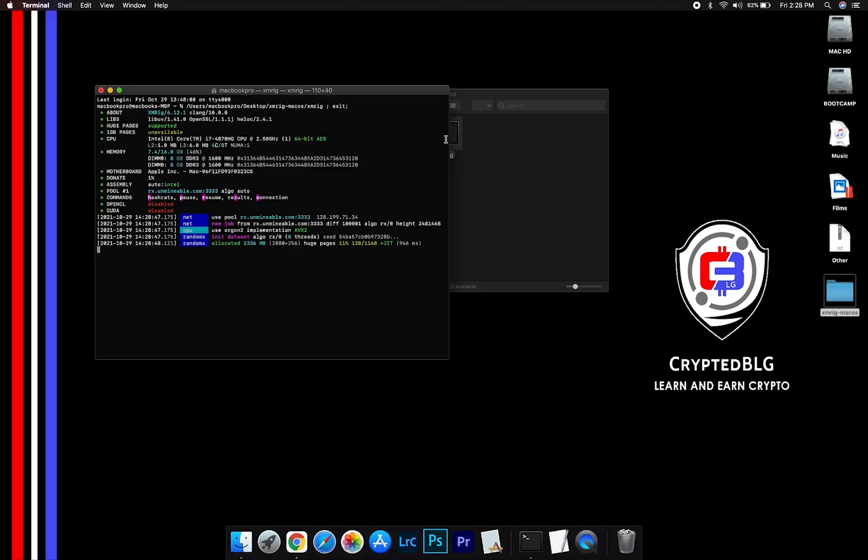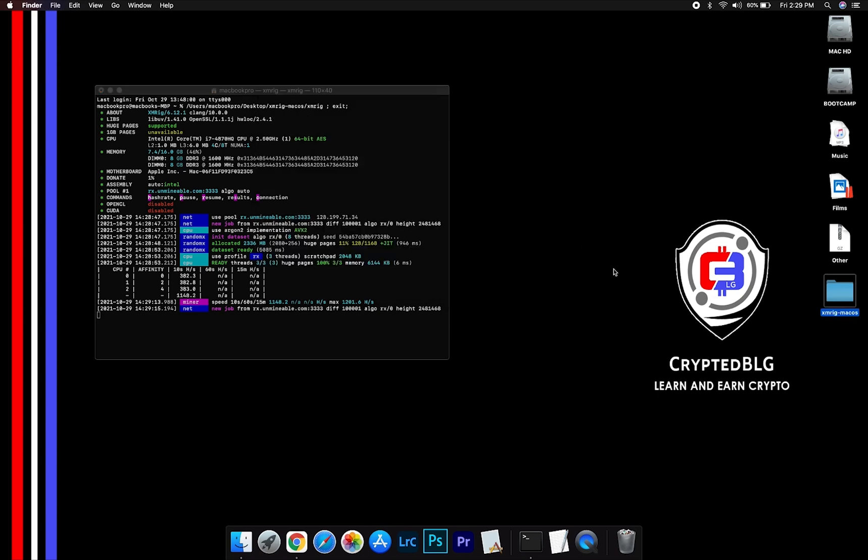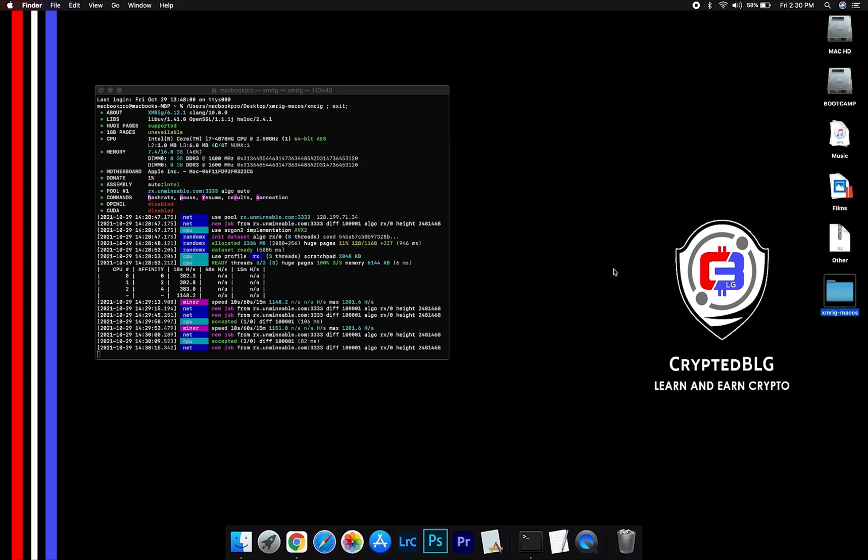Now you are mining DogeLon Mars. Click H to check HashRate. Let us leave it for a few minutes.